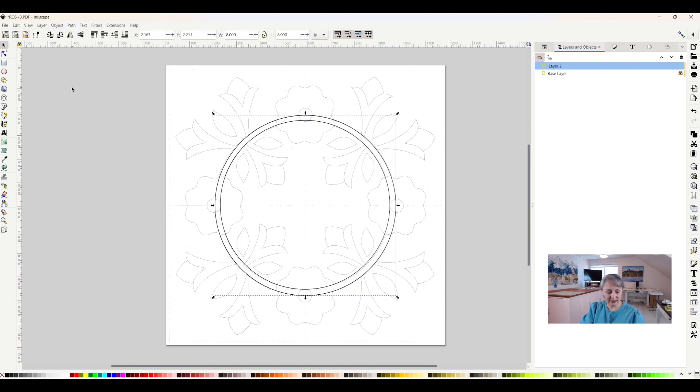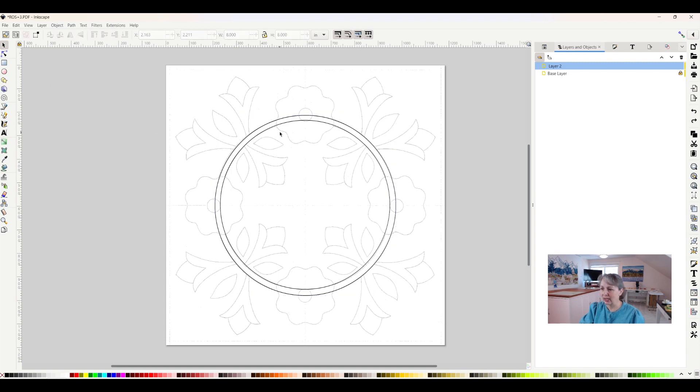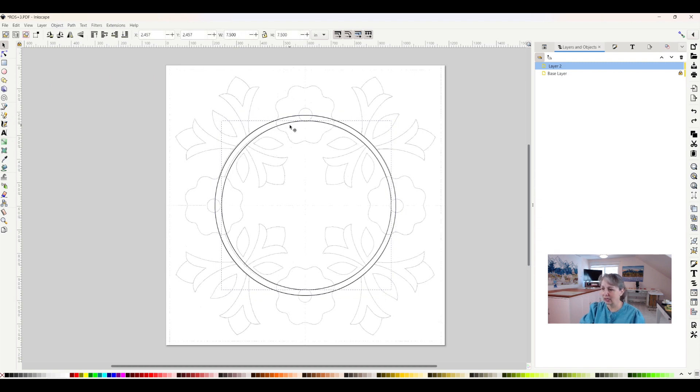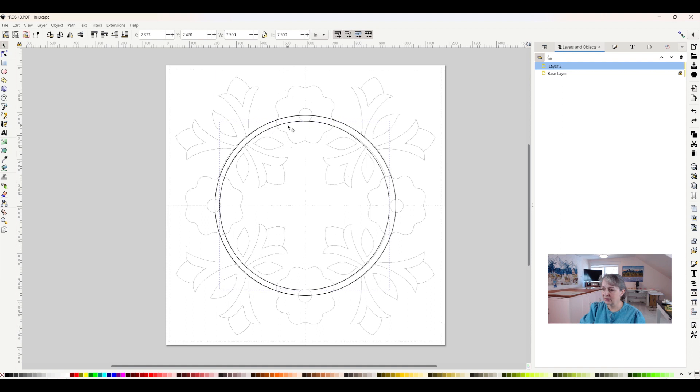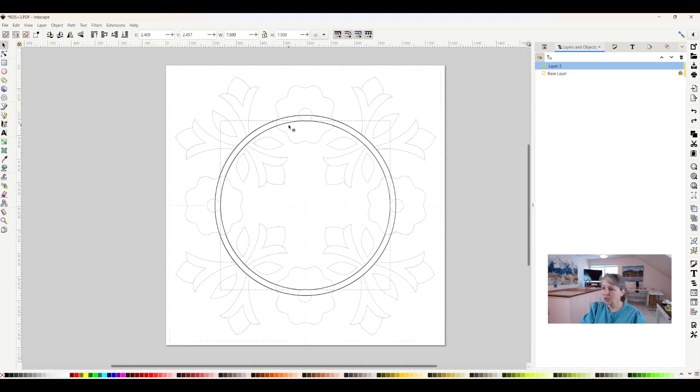Now I can do this a different way too. I'll do Ctrl-Z and undo that. So now that they're separate again, Ctrl-Z is a magical thing. It undoes anything that you do that you don't want done.